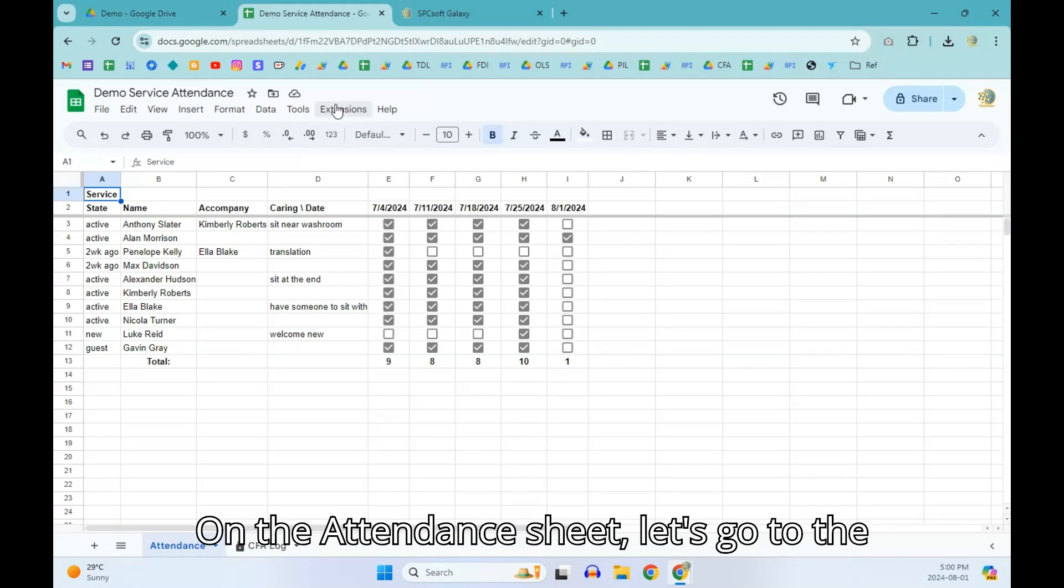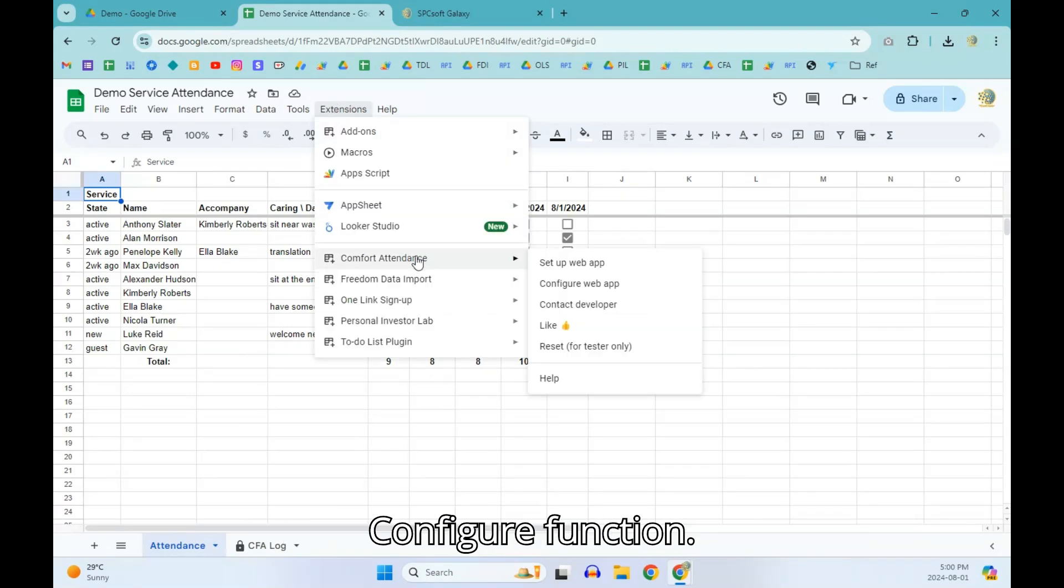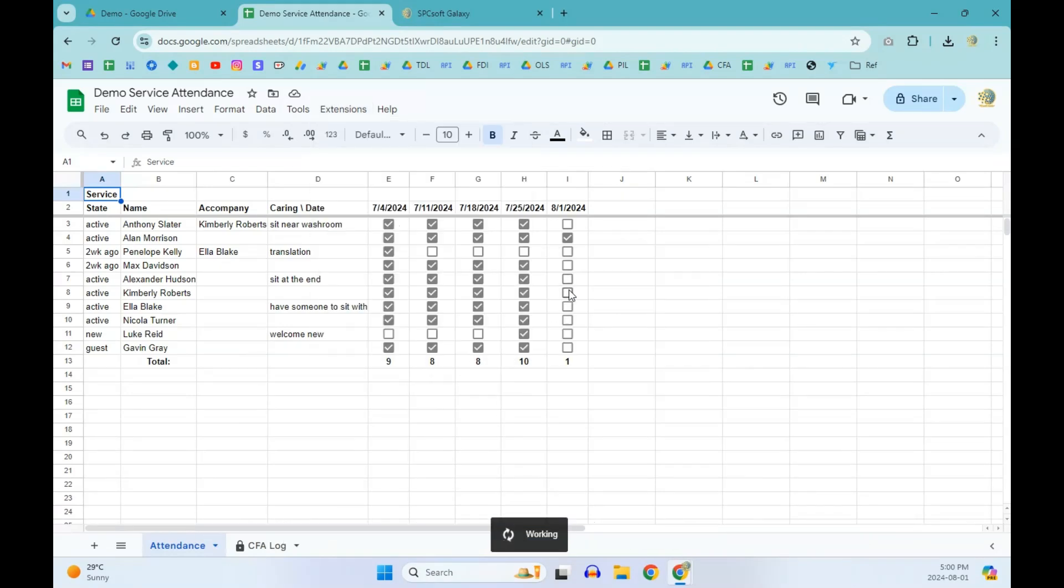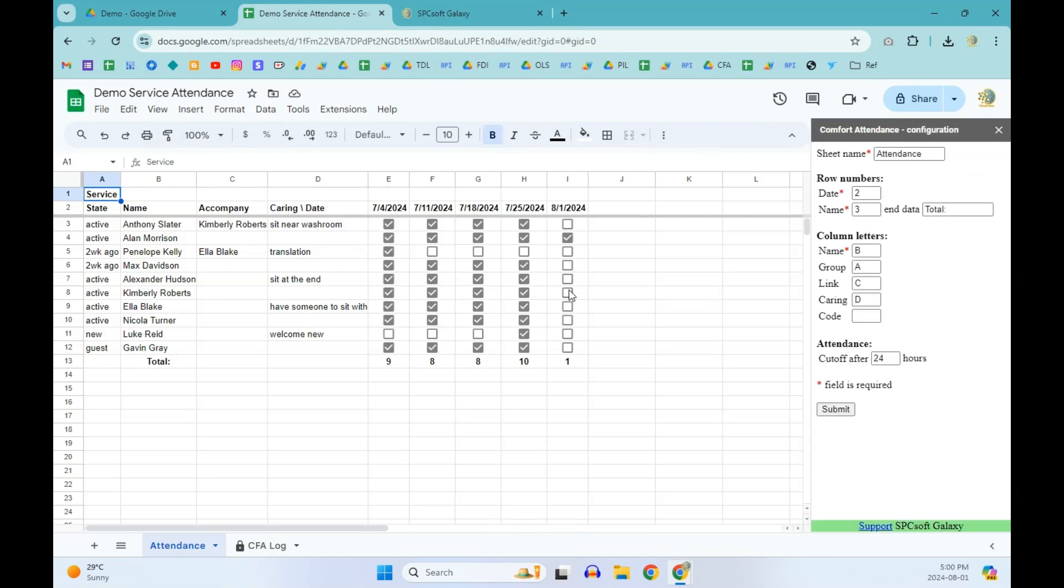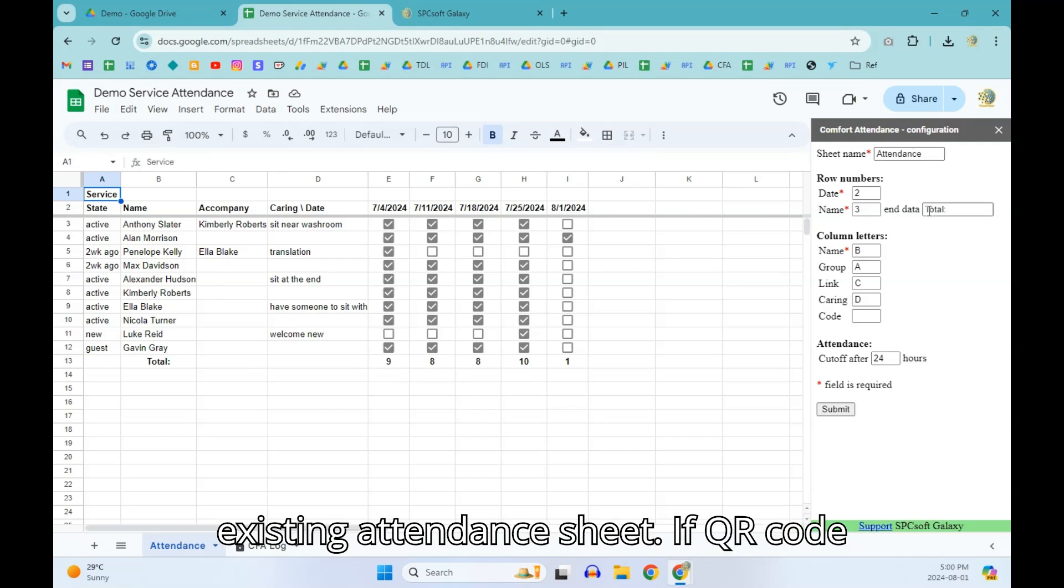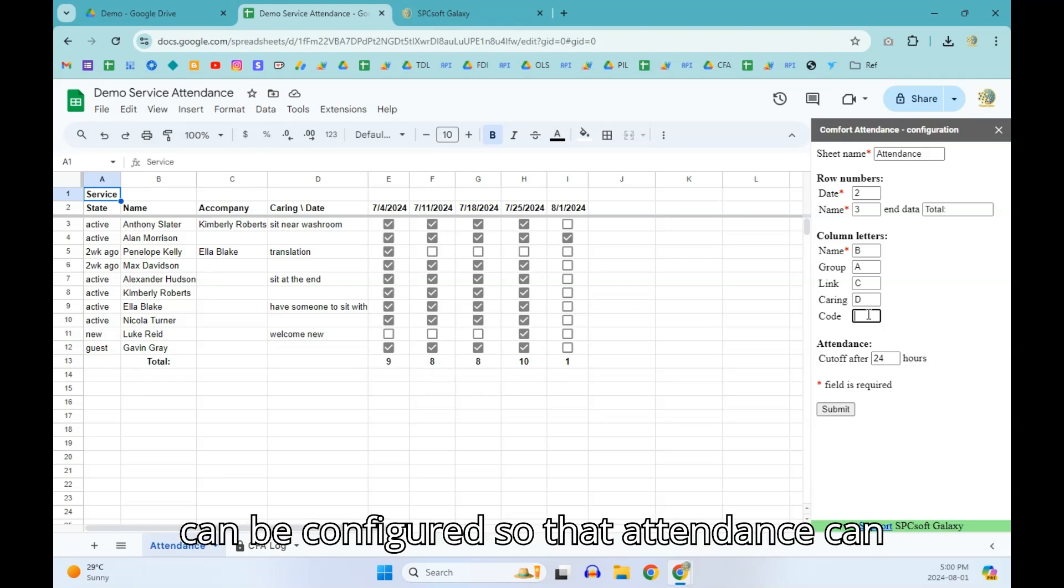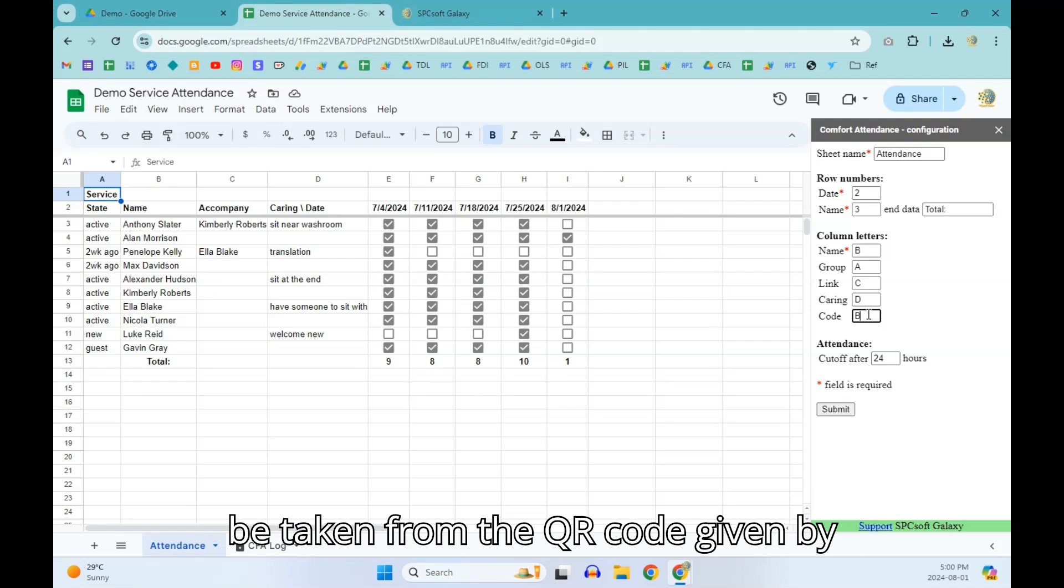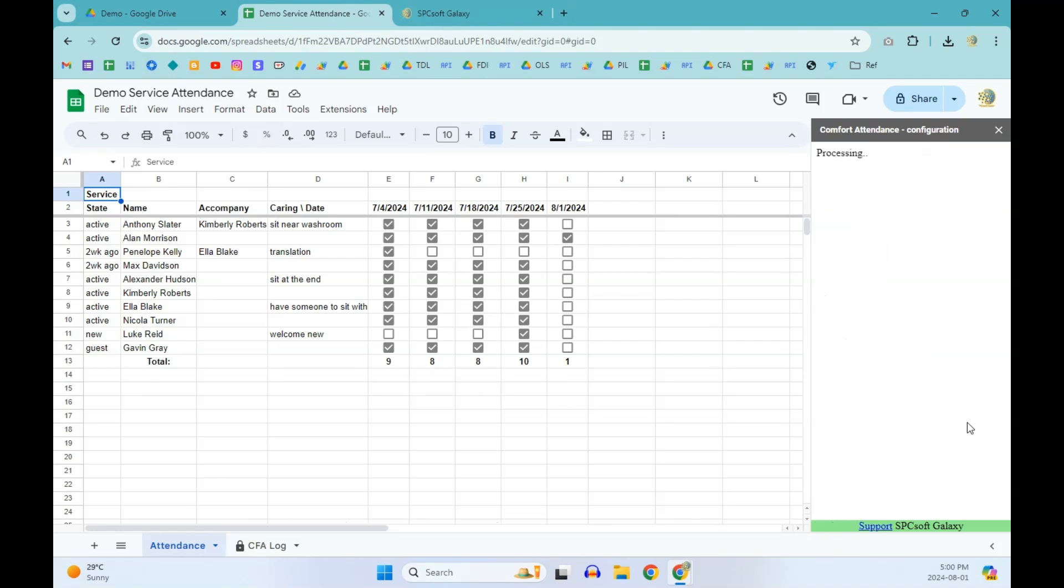On the attendance sheet, let's go to the configure function. The configure function can be used for an existing attendance sheet. If QR code is given to attendees, the code column can be configured so that attendance can be taken from the QR code given by attendee.